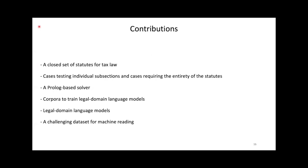I will close by summarizing the contributions of this paper. We've built a closed set of statutes for tax law, which we frame as a hierarchical set of predicates. We're providing cases that test the understanding of individual subsections, as well as cases that test the understanding of the entirety of the statutes. We show that a manually constructed Prolog program, as well as manually constructed knowledge graphs, can solve all of our cases. In addition, we've built corpora to train legal domain language models, and we provide trained language models. We hope that our datasets and models are a useful contribution to natural legal language processing. We also hope that our task and datasets provide a challenge for machine reading that motivates developing models that can reason with rules specified in natural language.